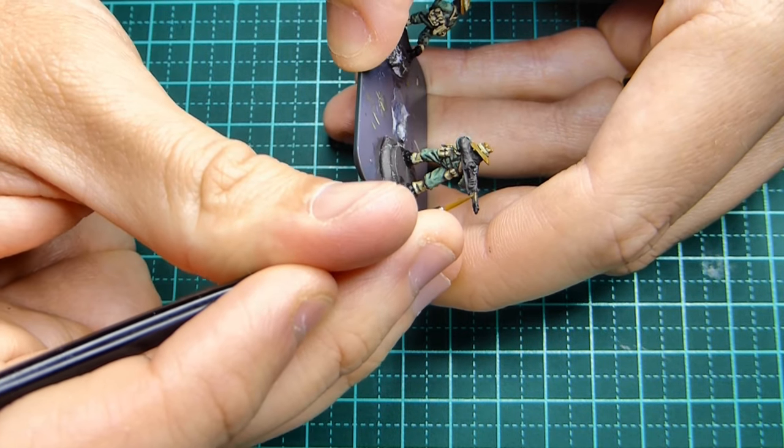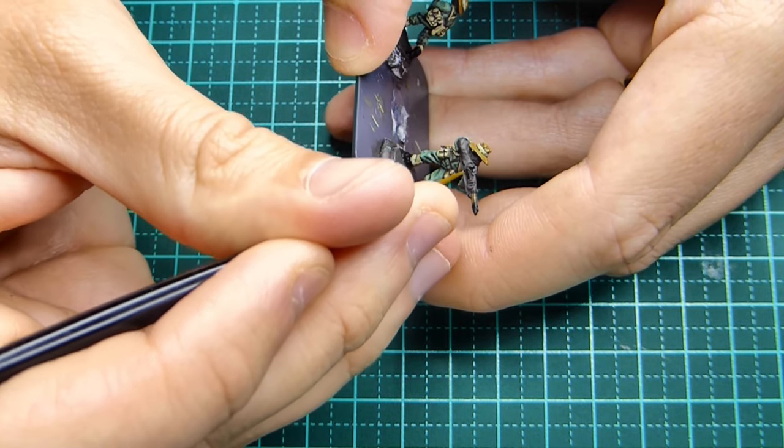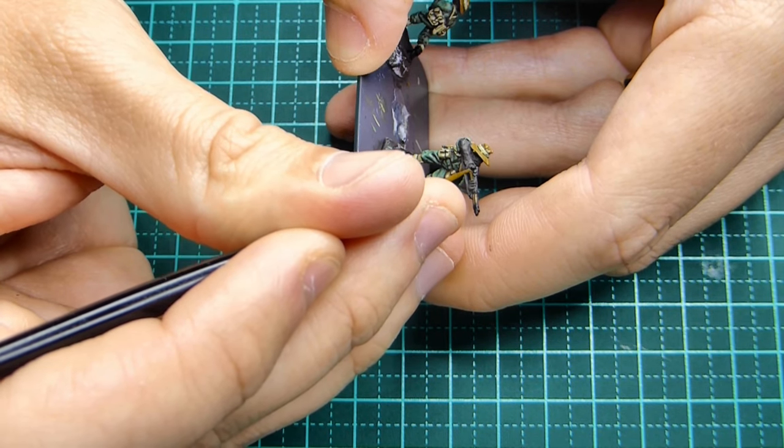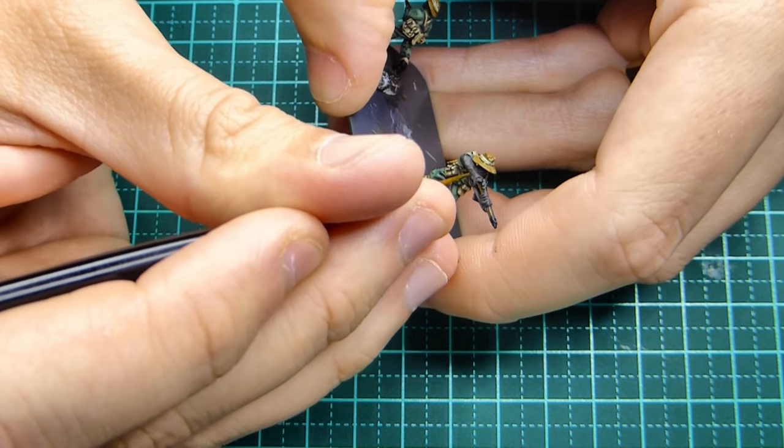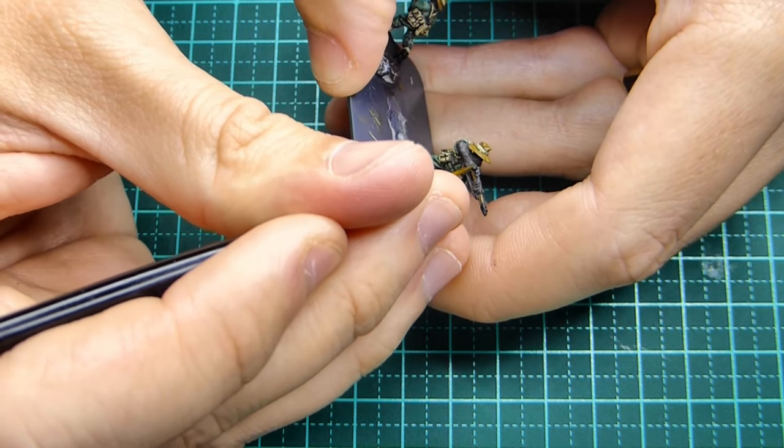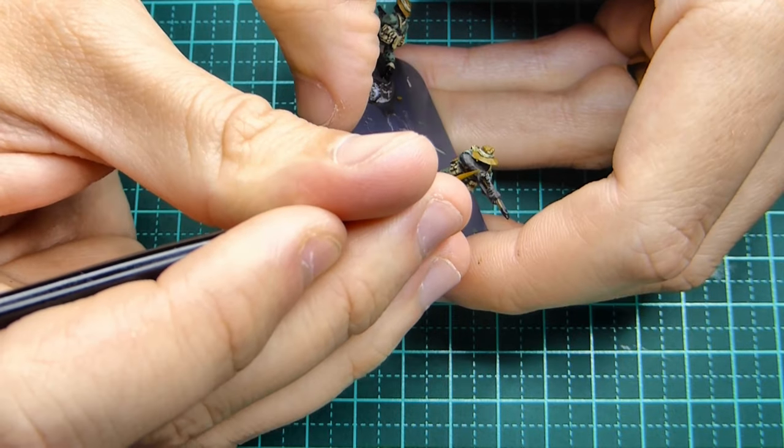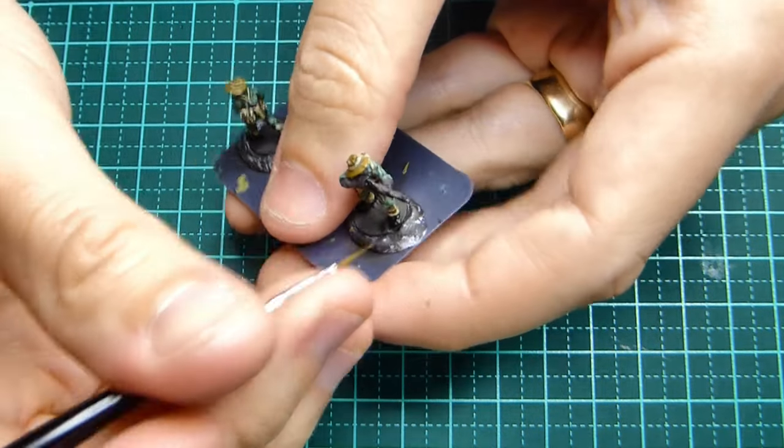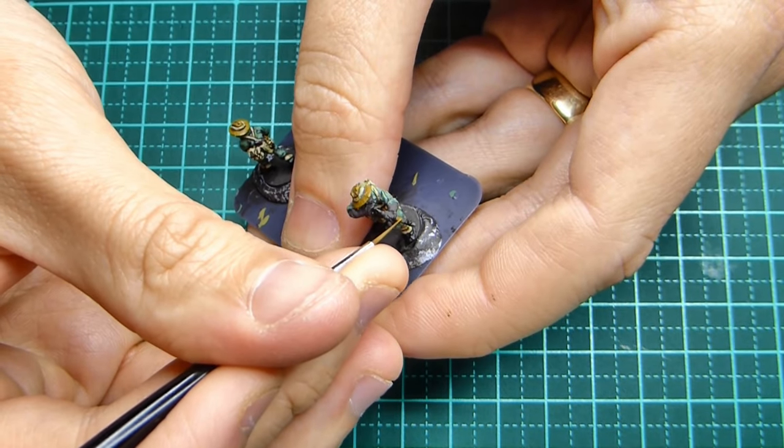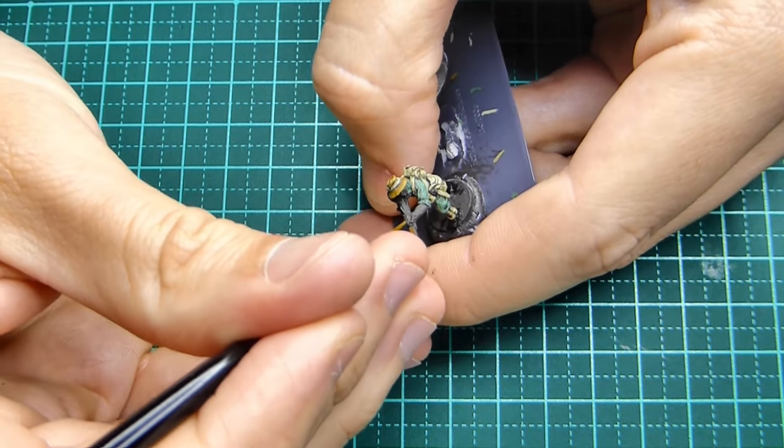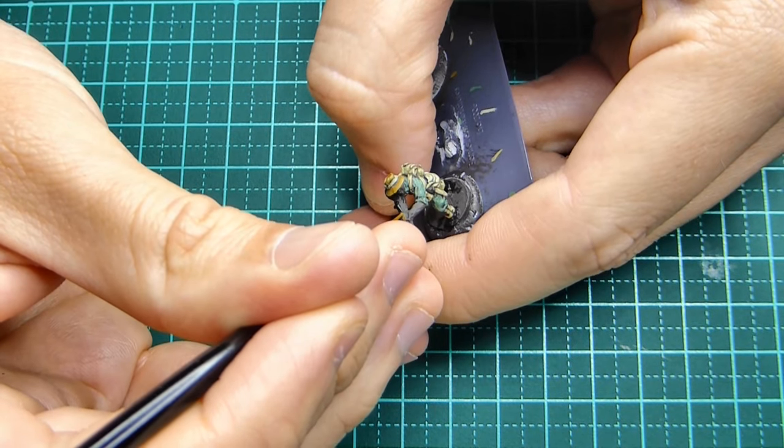Again it's hard to see in this video but I'm making sure to pick up those details with that brown, leaving that darker brown to show any grooves that the rifle may have.